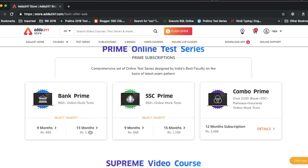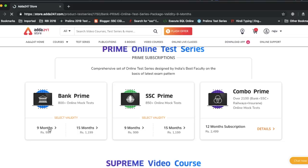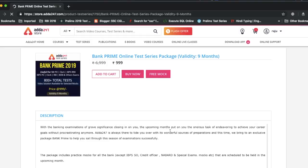For the Prime Online Test Series, there are two types of validities available. The same method which I have explained for the Supreme Video Courses applies here as well.